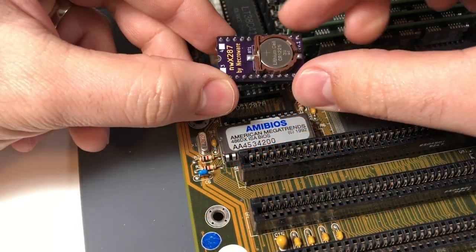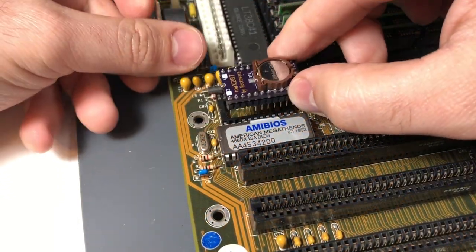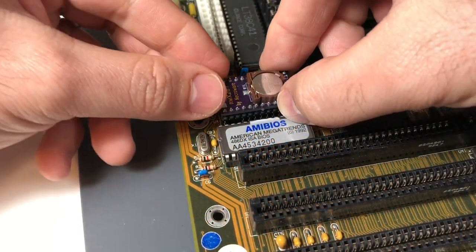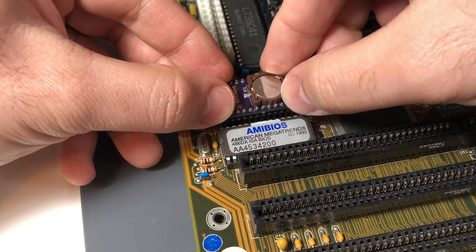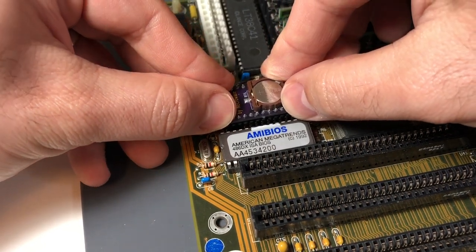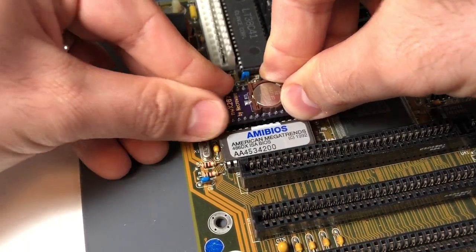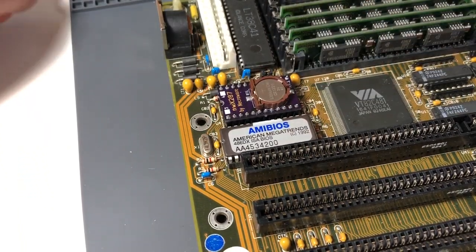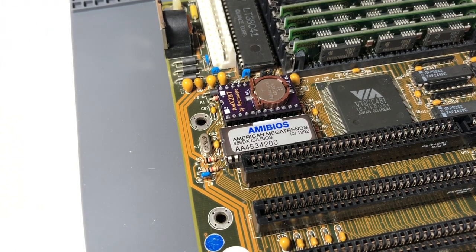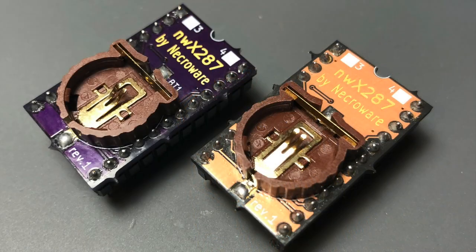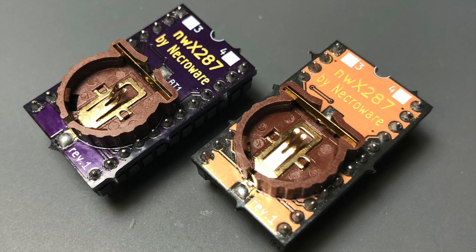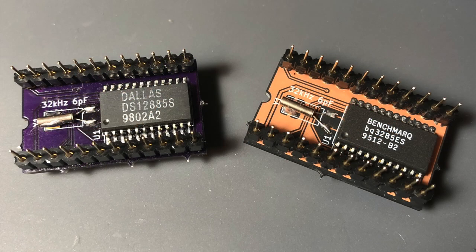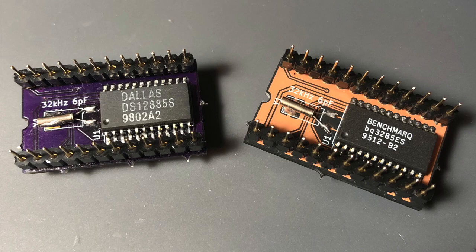I'm going to use one of Necroware's custom RTC modules here. It's one of his open source projects - check the video description if you'd like to learn more about how to construct one of these for yourself. I've done a few tweaks this time. I'm using round pin headers instead of square ones, which seem to be a lot easier on the socket. This time around I'm also going to try a Dallas DS12885 chip instead of the normal benchmark one that I've used in the past.